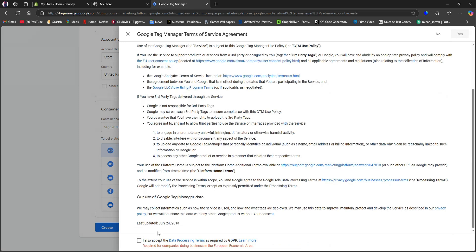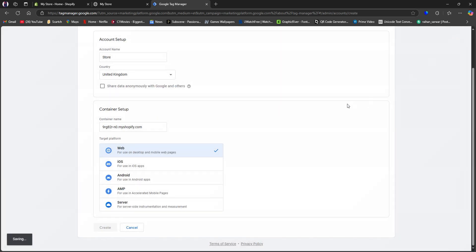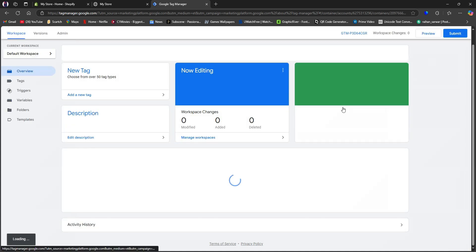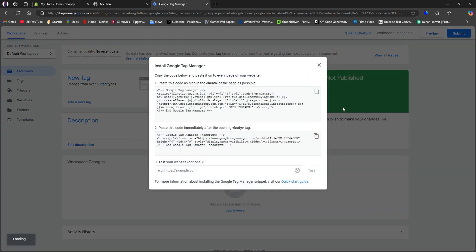So over here, scroll through and accept the terms and conditions. Then click Yes on the top right. After that, you need to wait for the loading to finish. Once it's done, you'll be taken to this page.